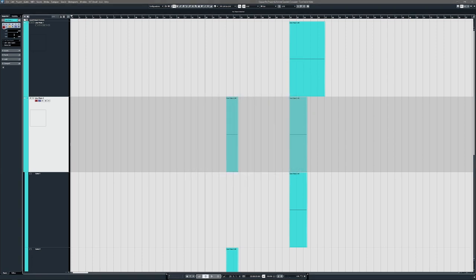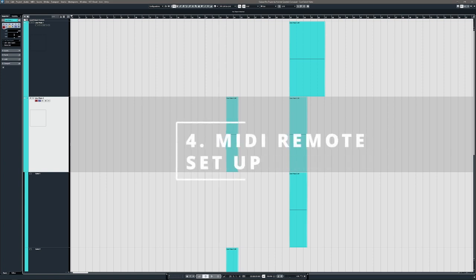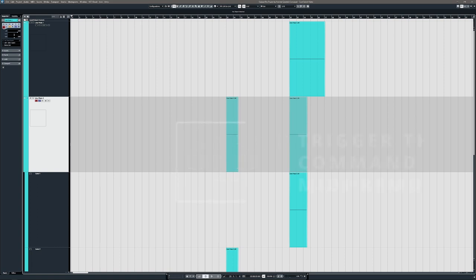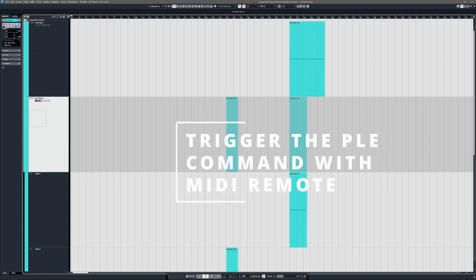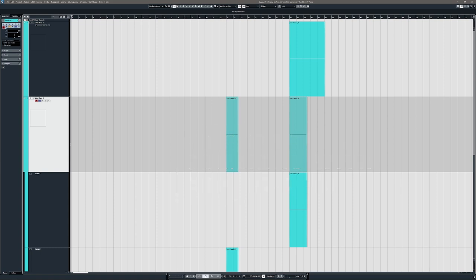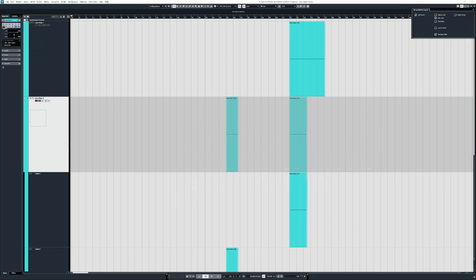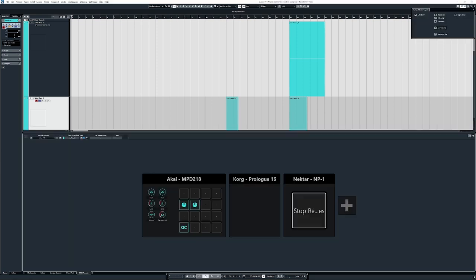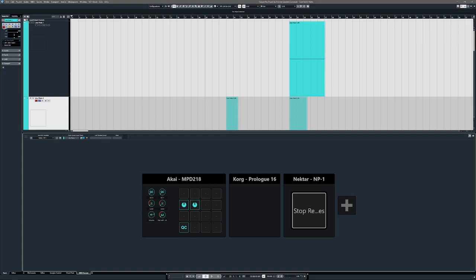Okay, so now we will set up the MIDI footswitch in Cubase. Cubase 12 has a brand new feature called MIDI Remote, which allows you to take any MIDI device and let it trigger pretty much anything in Cubase, including key commands and PLE commands. So if you come up here to the top right and click this little cog, you can choose to show the lower zone. I think there are other ways to get to this, but this is just how I do it.